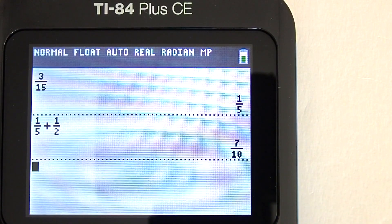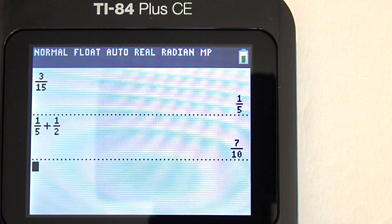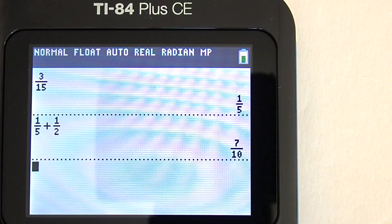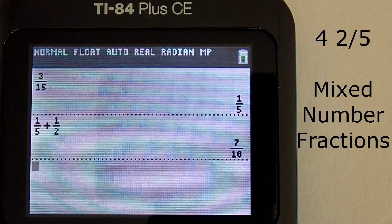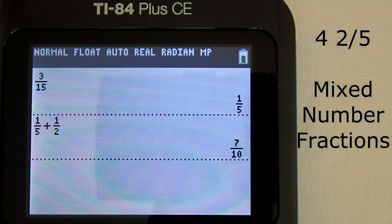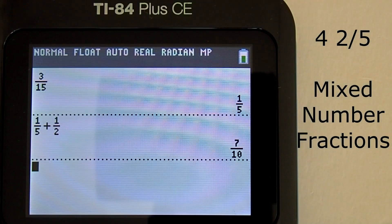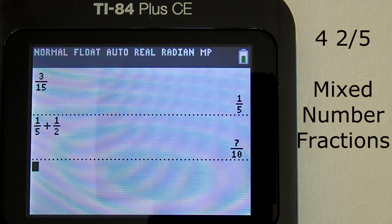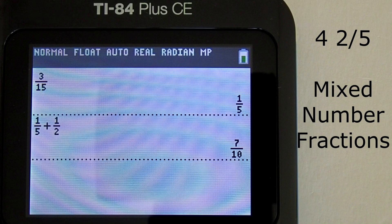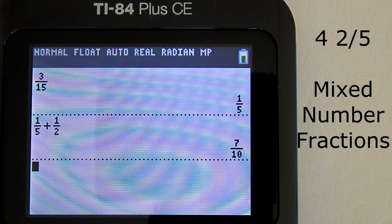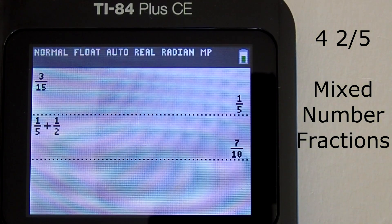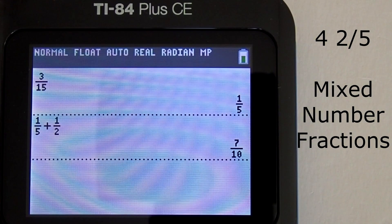You can subtract fractions, divide fractions, and multiply fractions this way. You can also enter mixed number fractions. A mixed number fraction is a whole number and a fraction combined together. Let's take this mixed number fraction, 4 and 2 fifths, and enter it in the calculator.